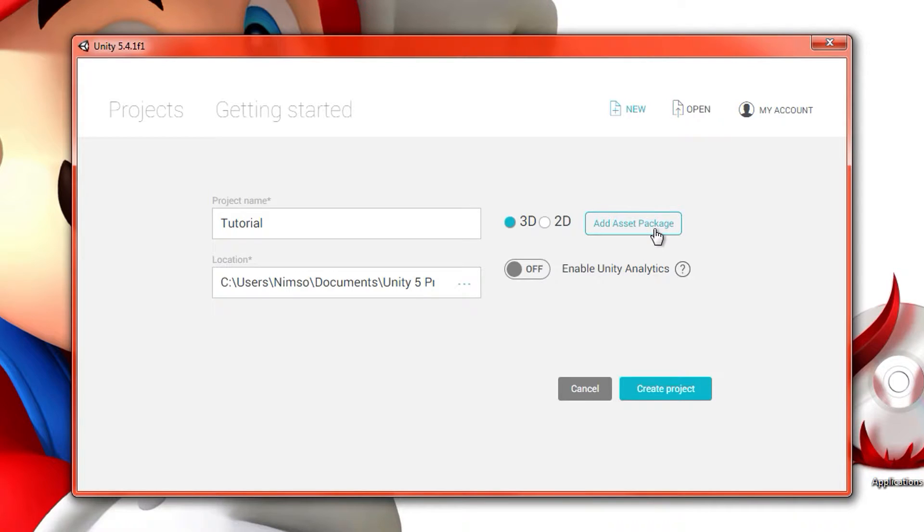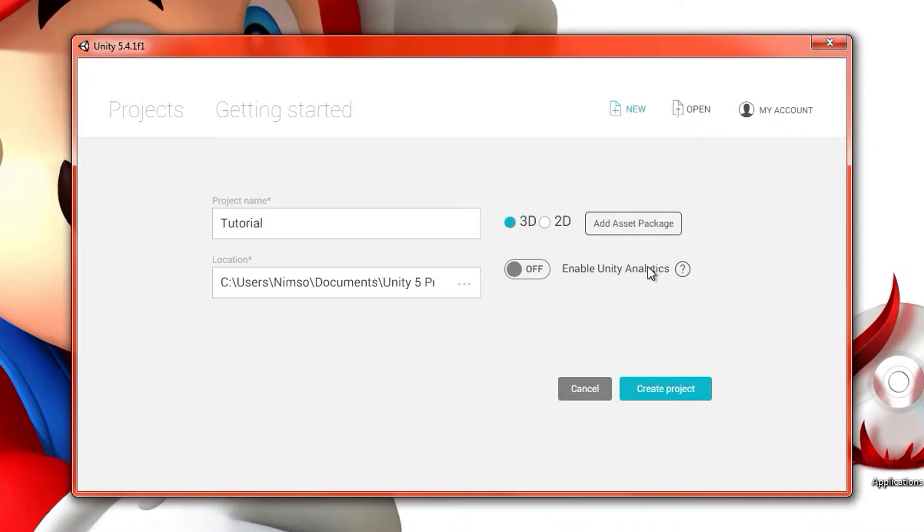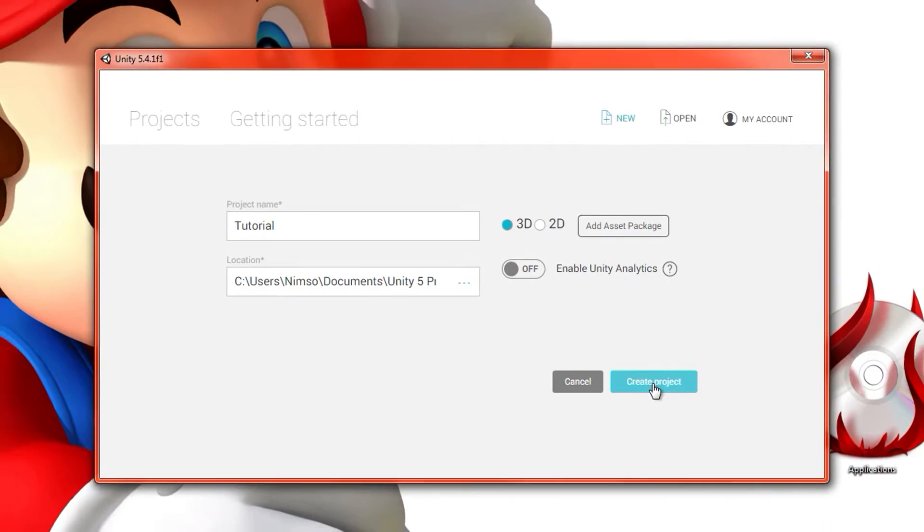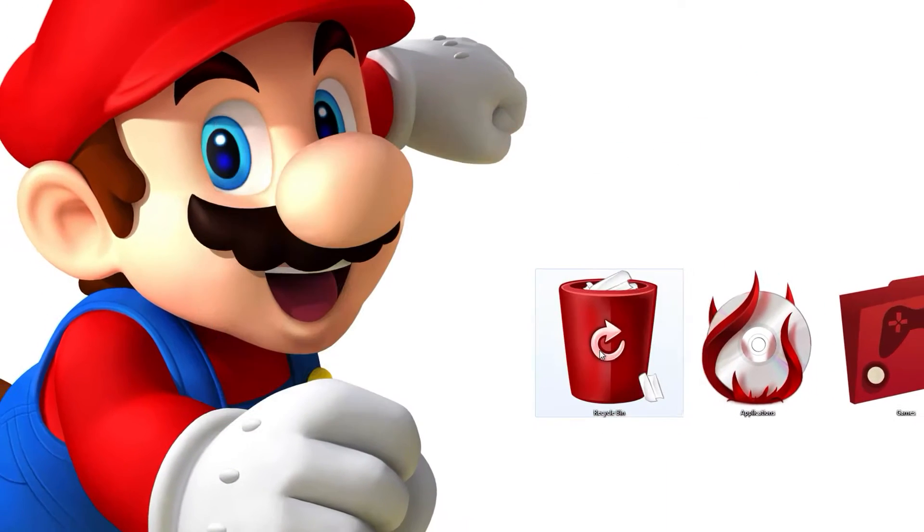We don't want to add any asset packages, and I generally keep Unity Analytics off because these are my projects. I don't want any data being sent over the net about my projects, to be honest. I know that I should just trust it, but who cares. Anyways, create project.